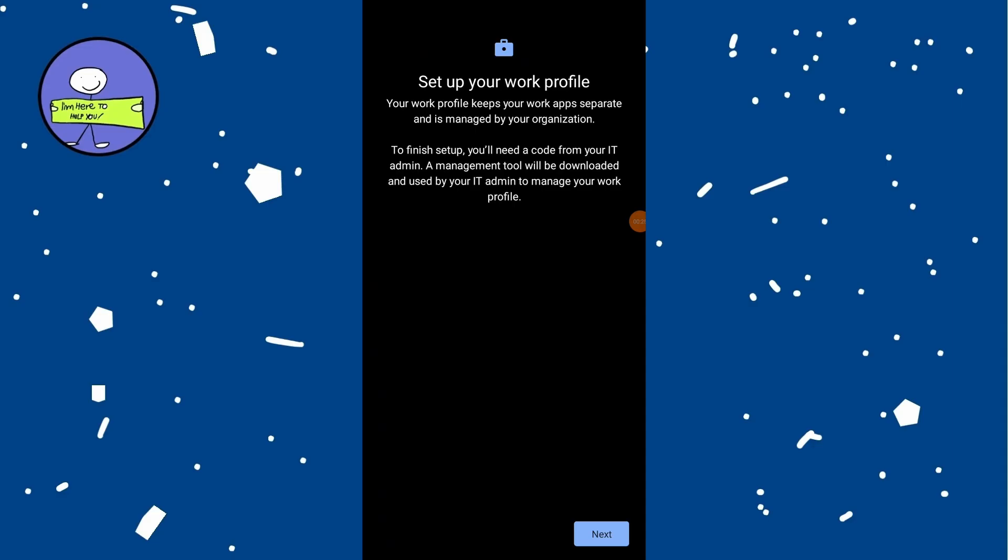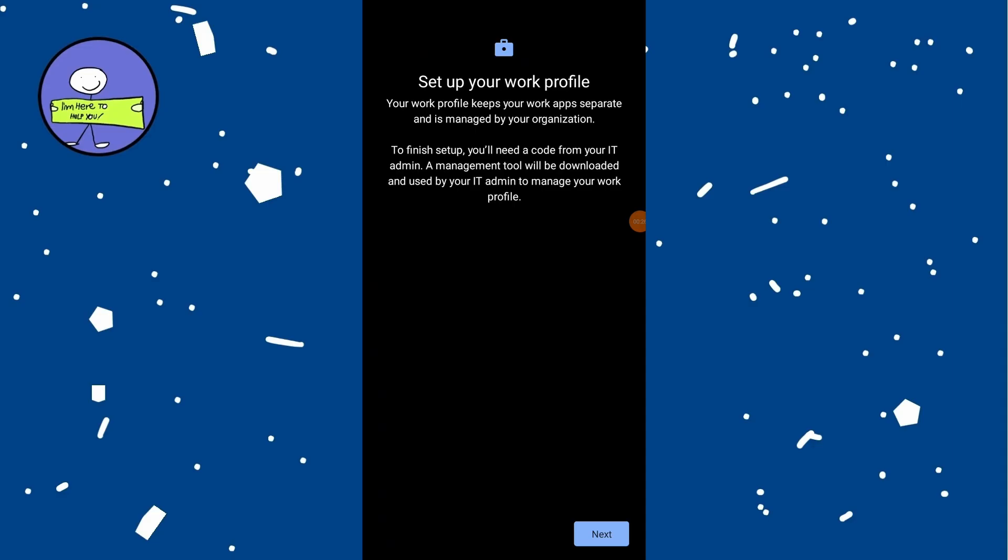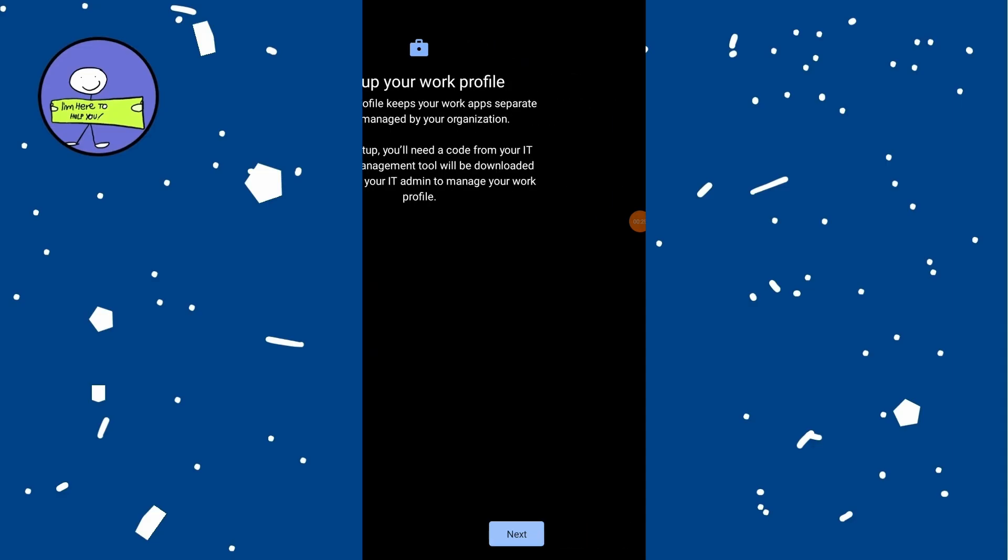You will see information about setting up your profile. Tap on next. Setup process will begin.